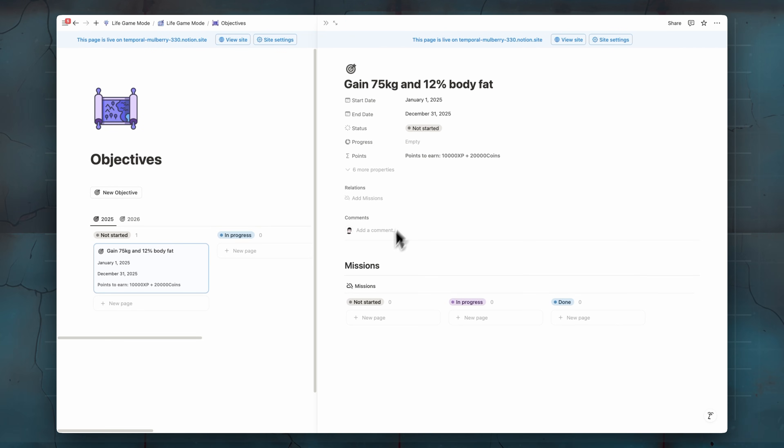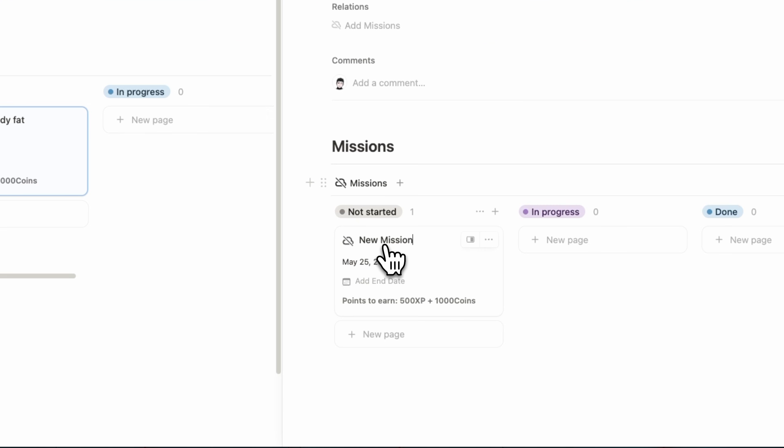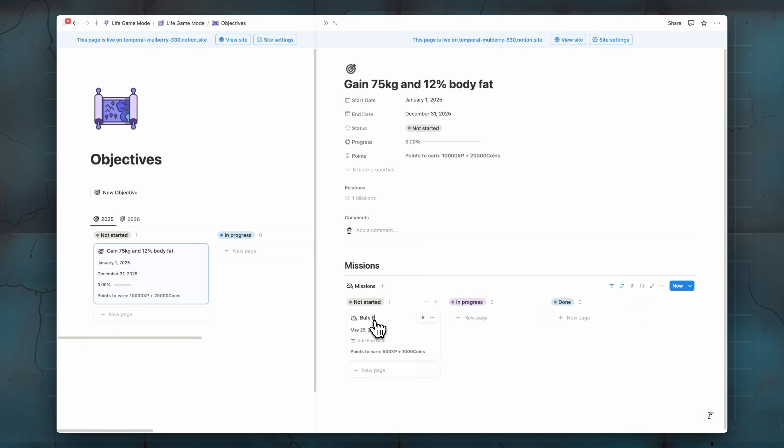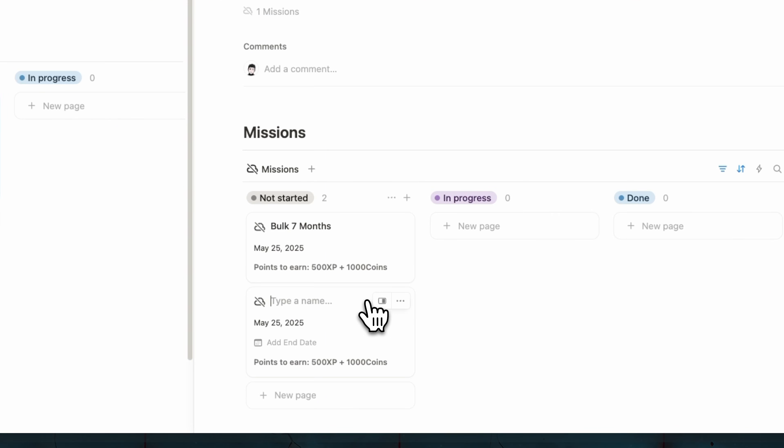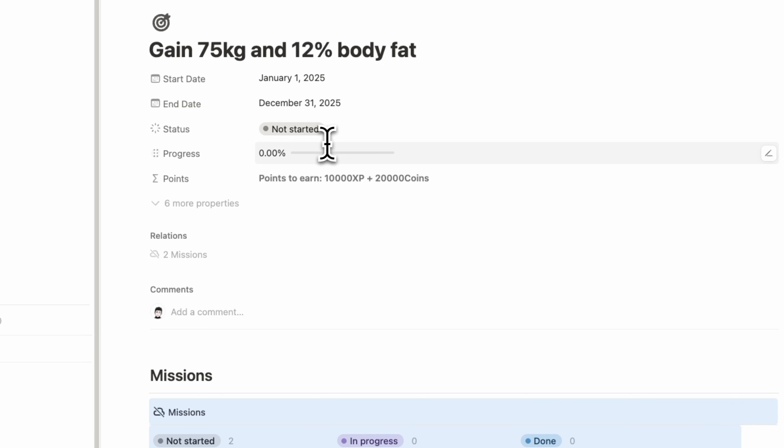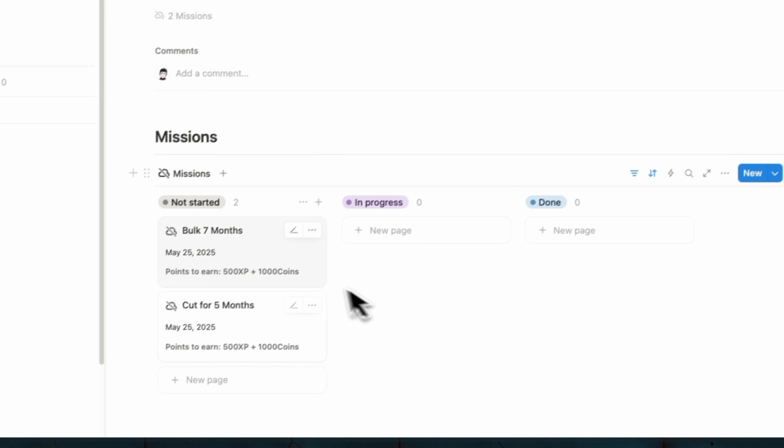And here we have the progress. So our progress is based on our missions, which is projects or you can call them milestones. So in order to achieve this goal, in my opinion, what we have to do is bulk for at least let's make it seven months. And here we're going to add cut for five months.